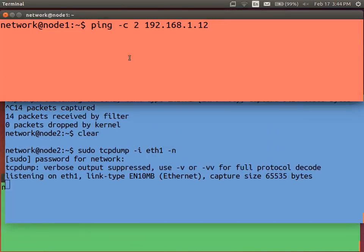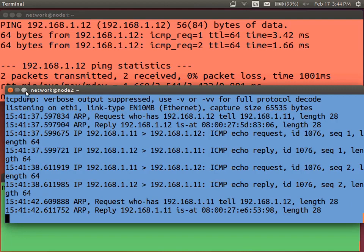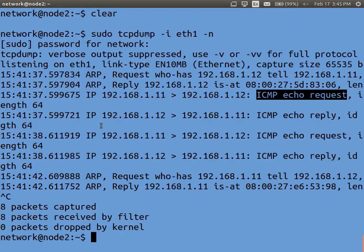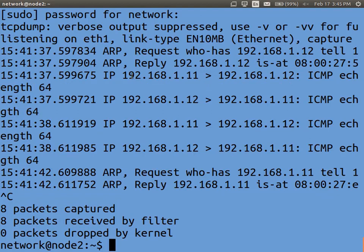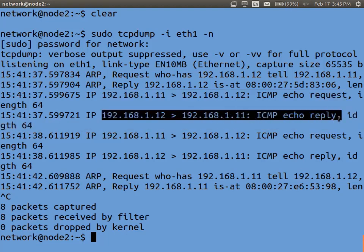Let's just ping computer 12 and see what happens. When I ping computer 12, we can quickly see the ping packet — an ICMP echo request — was sent from computer 11 to computer 12. Computer 12 sends back a reply. I did it two times with a count of two. That's ping working.